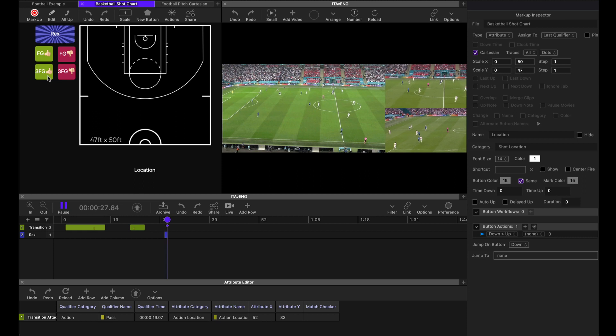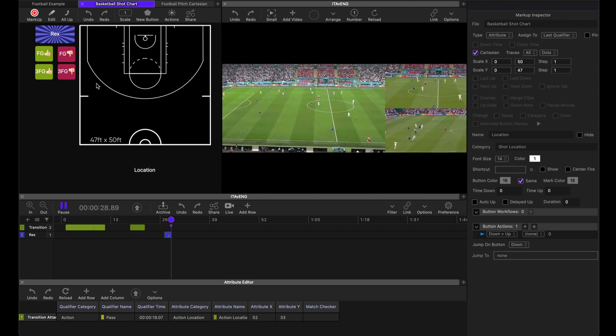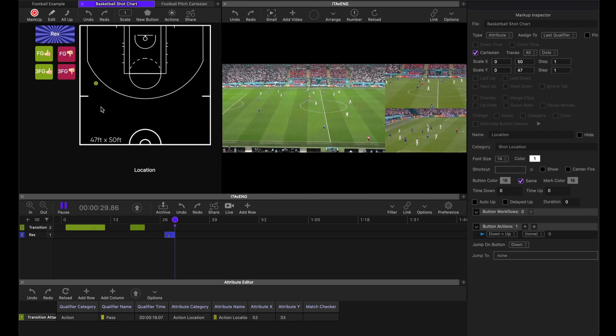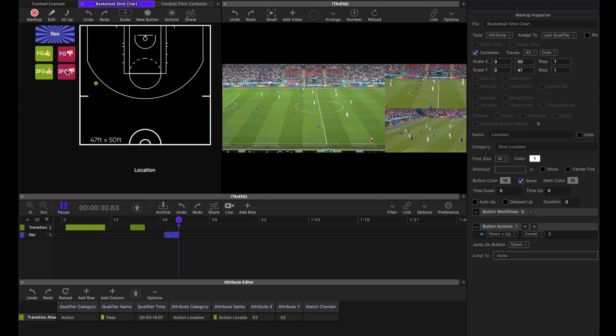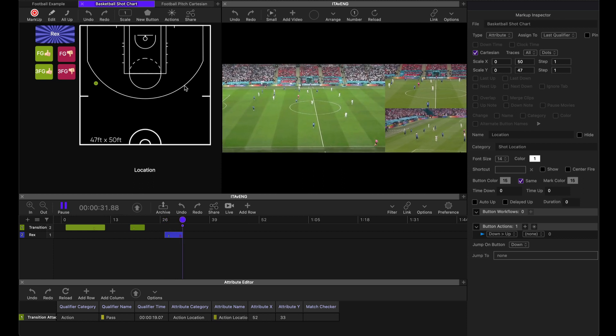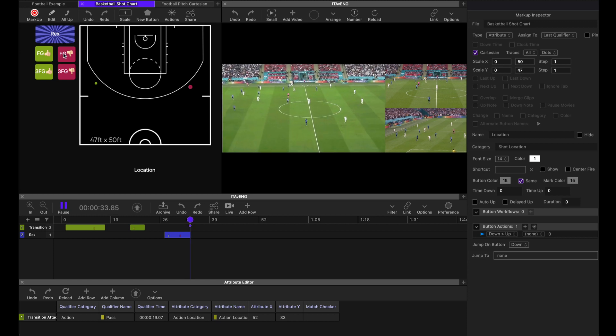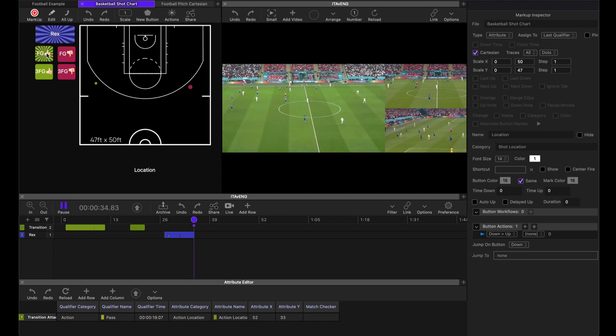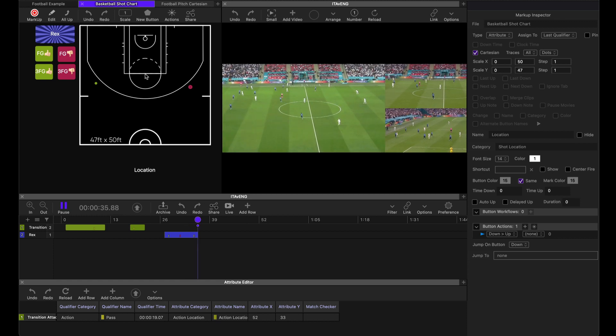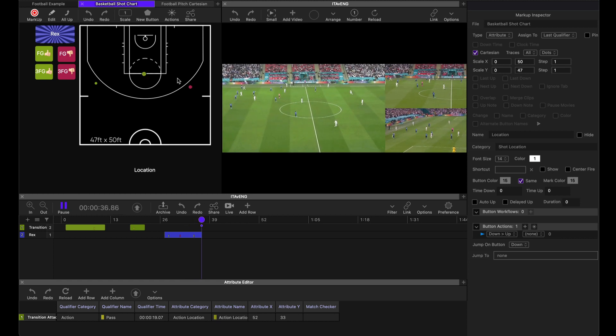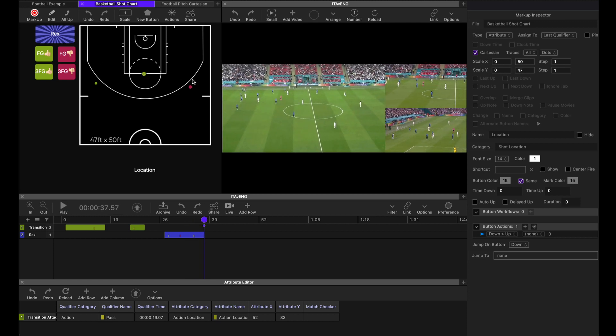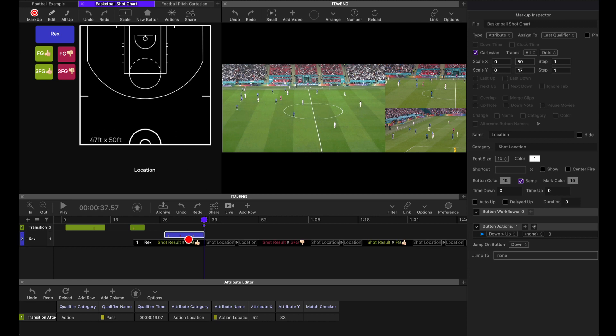And let's have a three pointer right there. Let's have a three pointer miss over here. And let's have a field goal from there. Now let's tab out. And you'll notice when I tab out that those little traces disappear. We're going to introduce traces next.